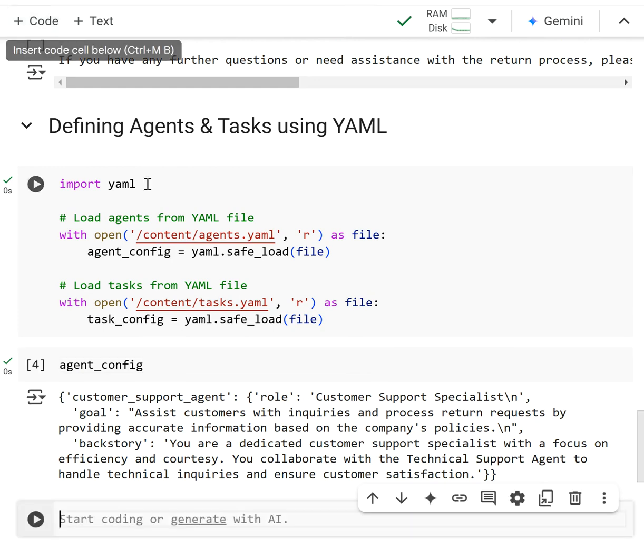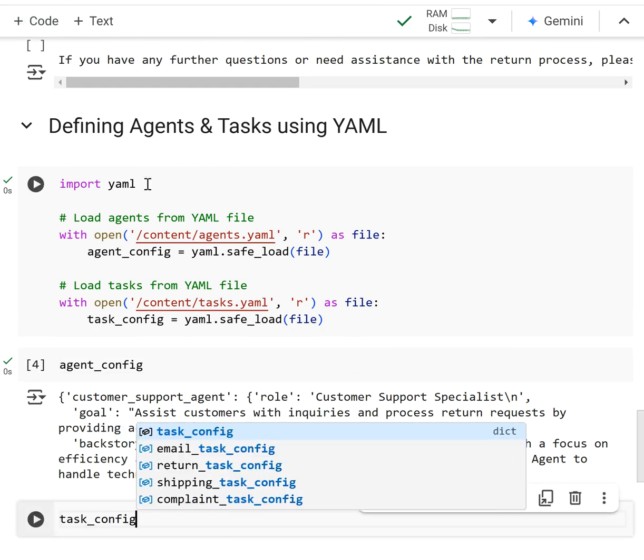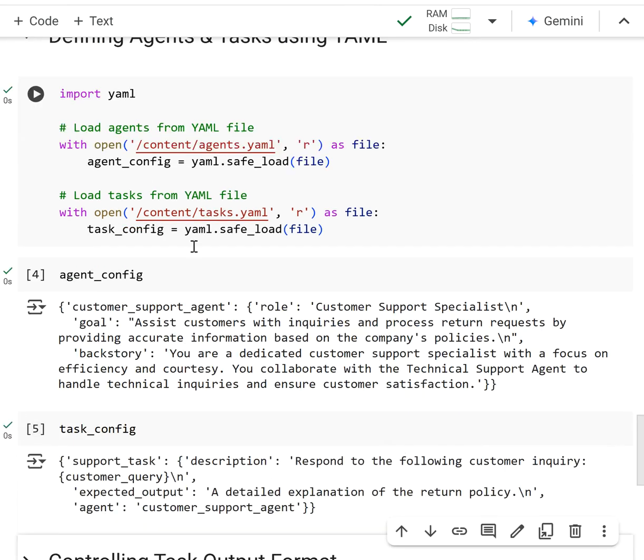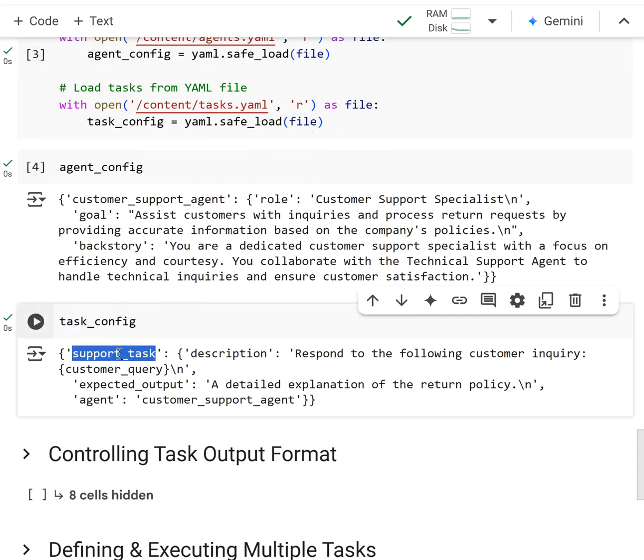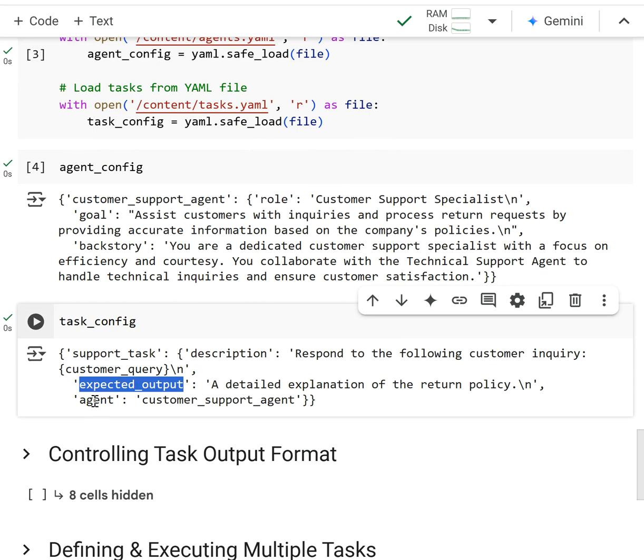And then if we look at the task config, it's a Python dictionary as well with just the task name, support task, the description, and then along with the expected output and the agent it's assigned to.